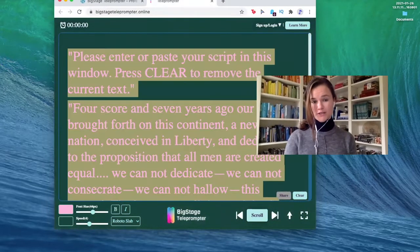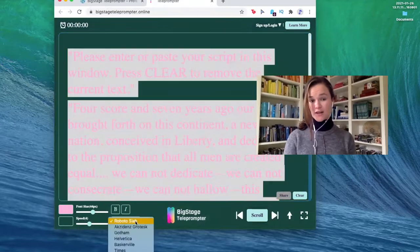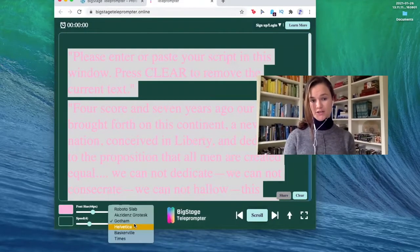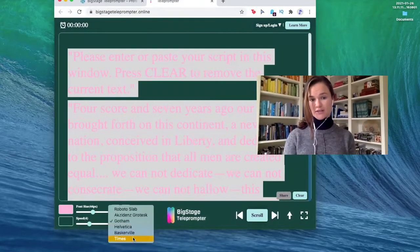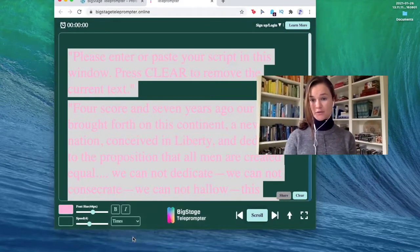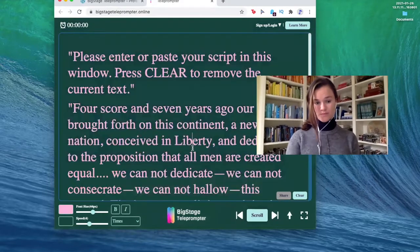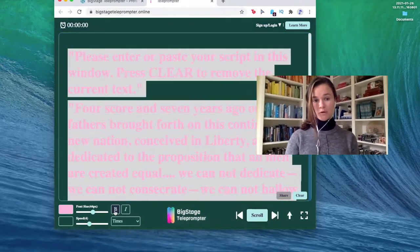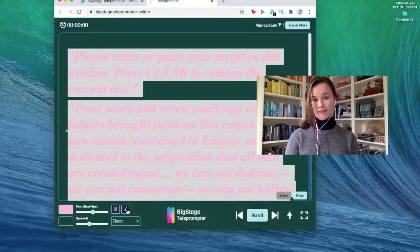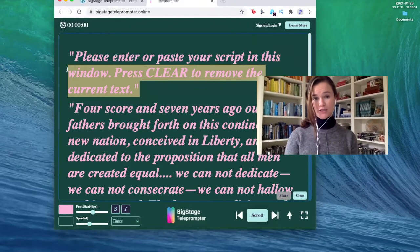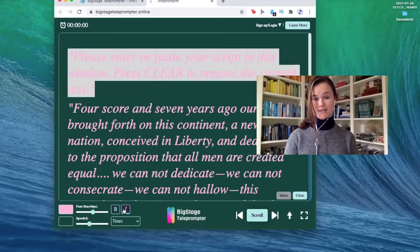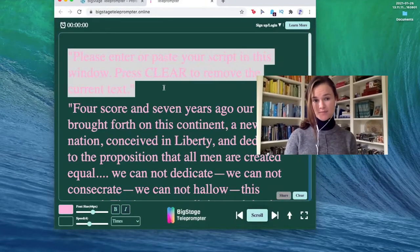Also, if you don't particularly like this font, you can switch it to any of the fonts that we have available. You can make it all bold, all italic, or just some bold and some italic.